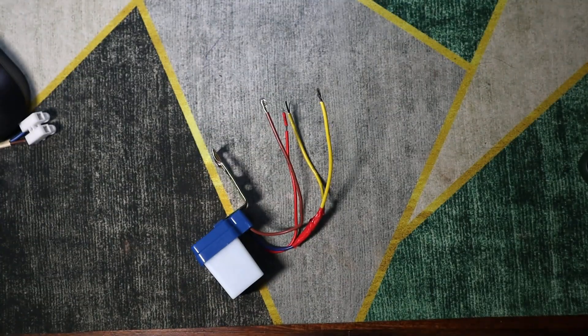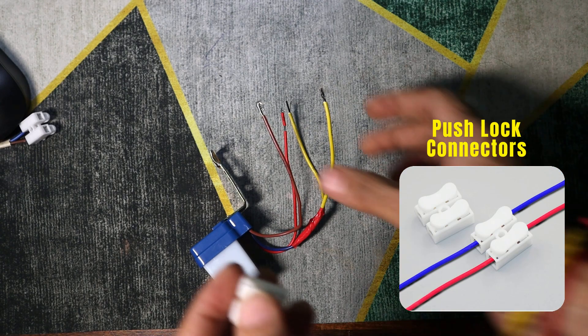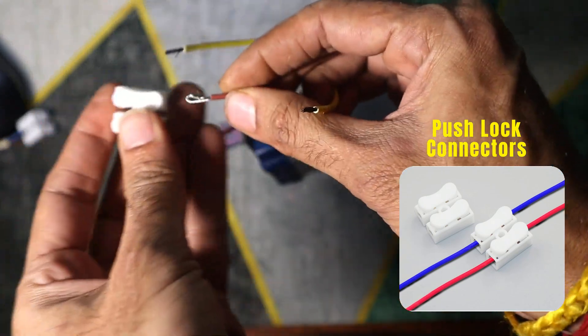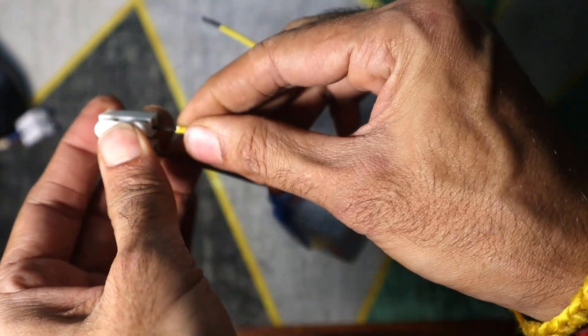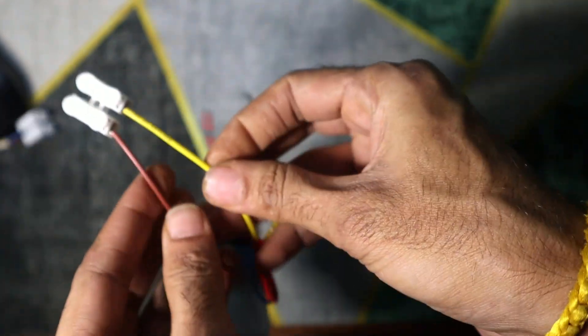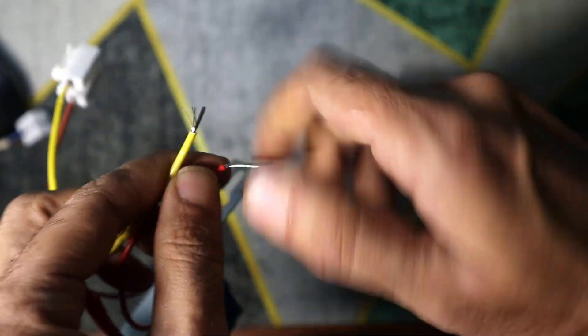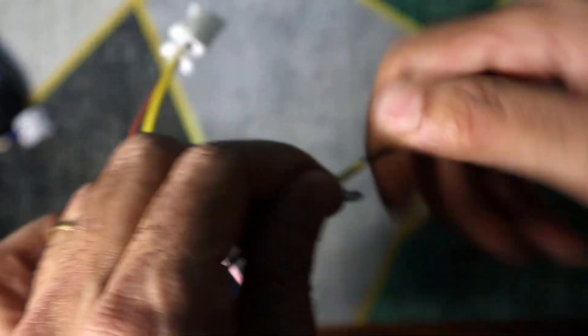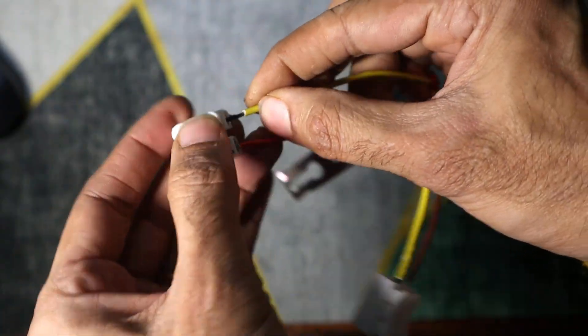Use push-lock connectors to secure the connections. First, attach one push-lock connector to the pair of brown wire and one yellow wire for the power input. Then, connect another push-lock connector to the pair of red wire and the second yellow wire for the power output.